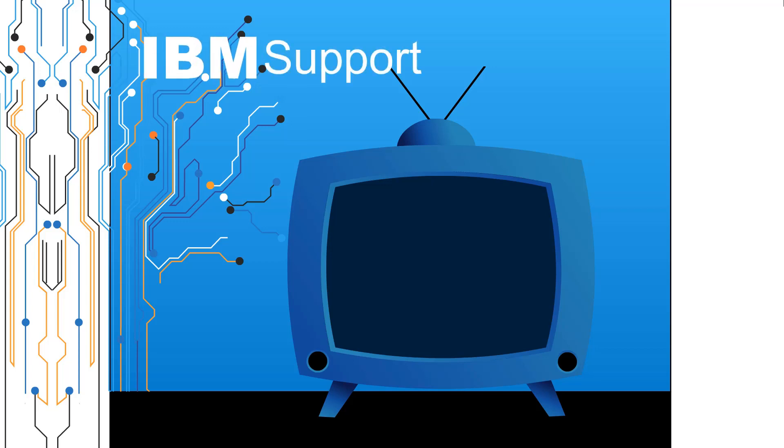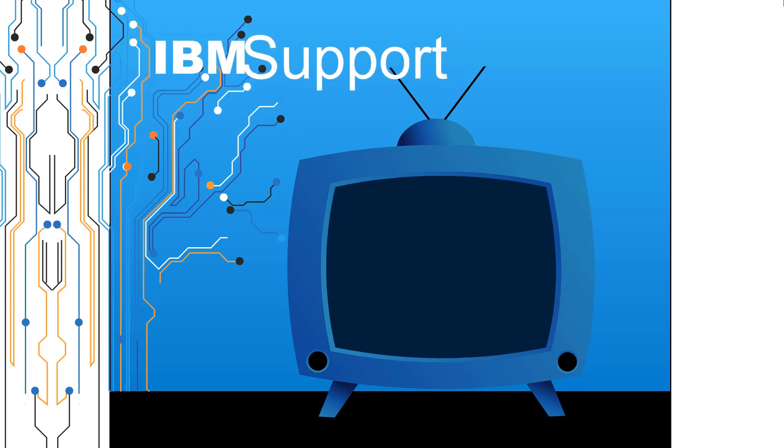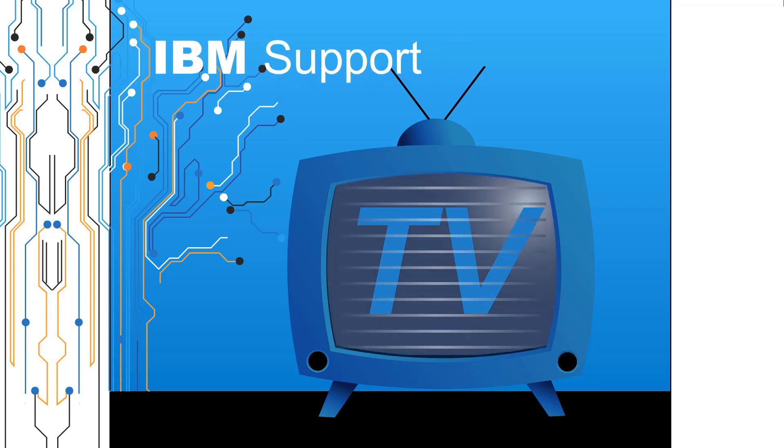Welcome to IBM Support TV, where we answer questions and share technical support information, hints and tips on IBM products.